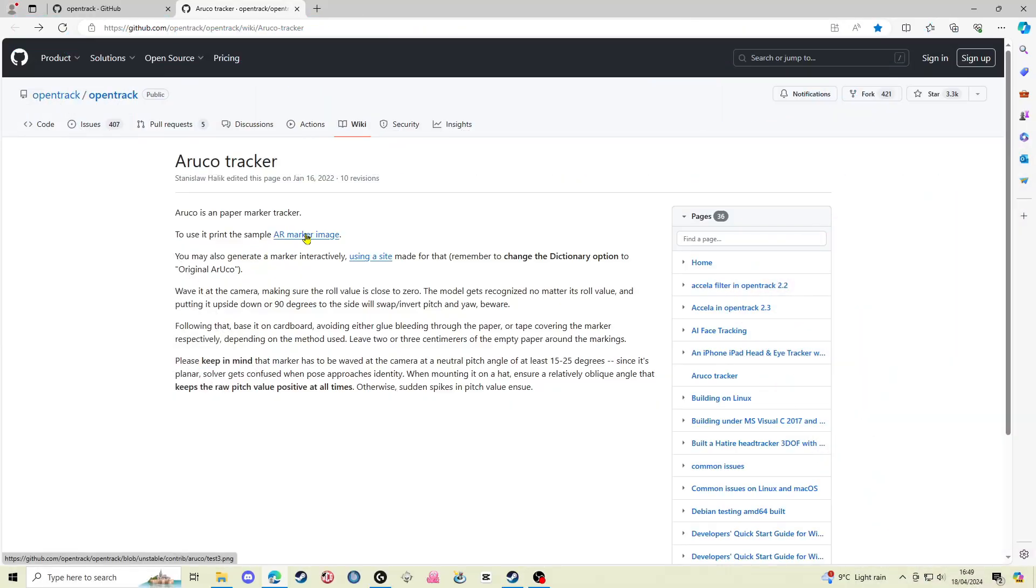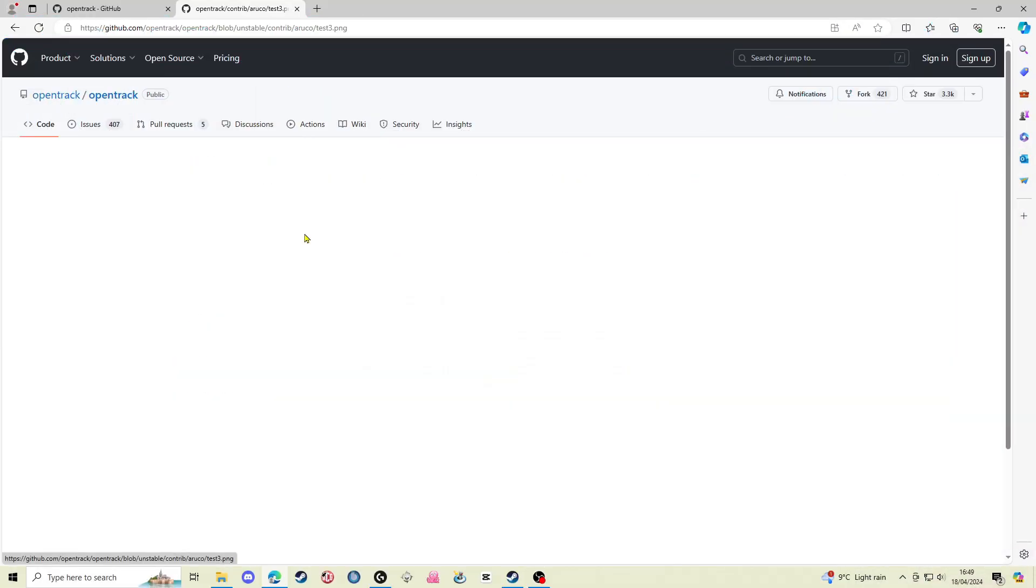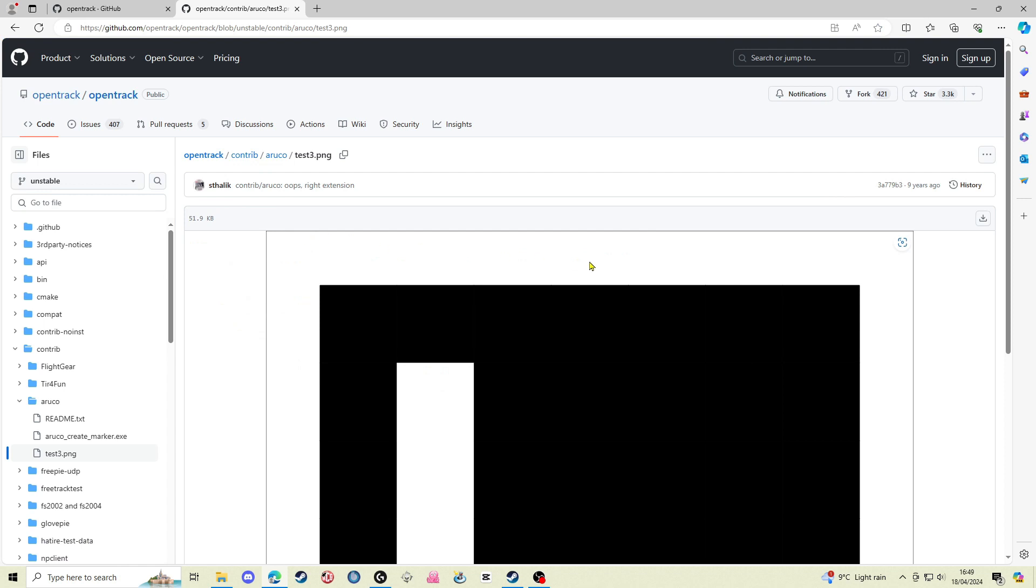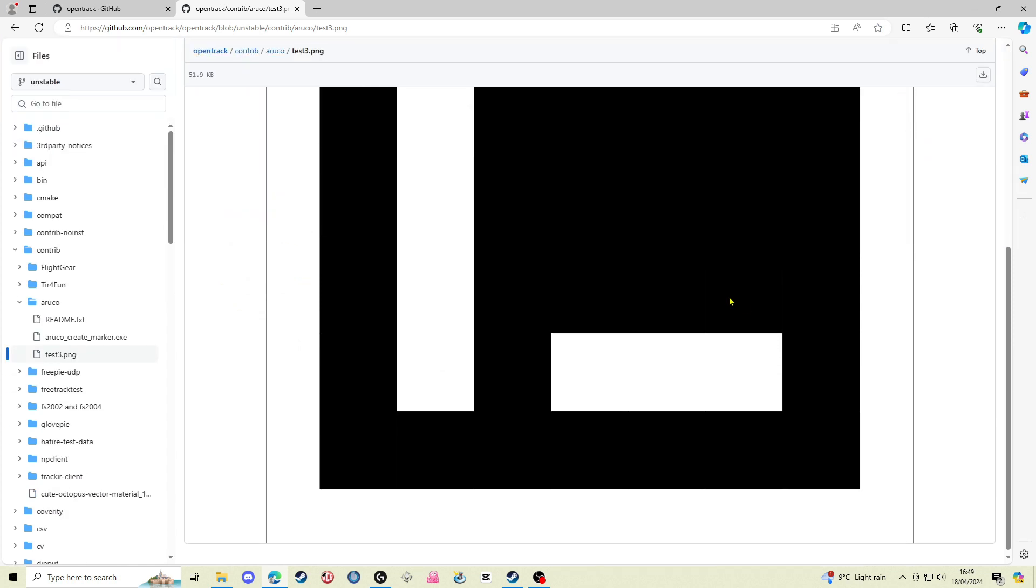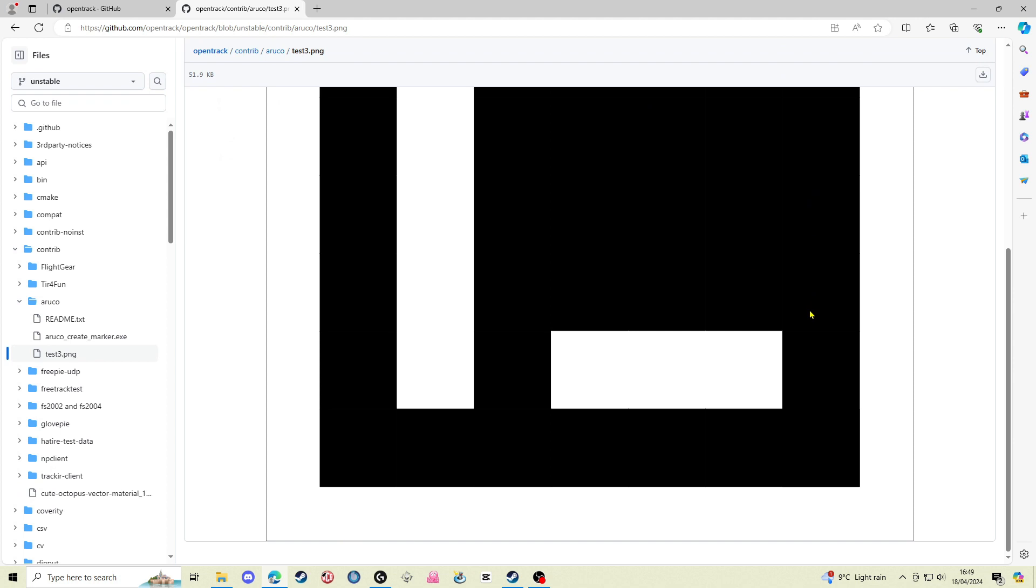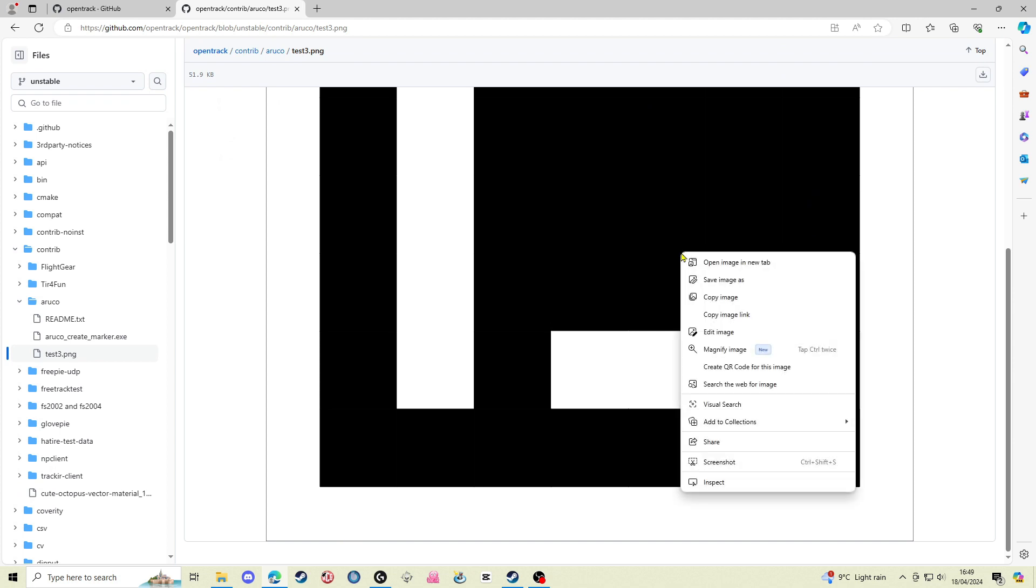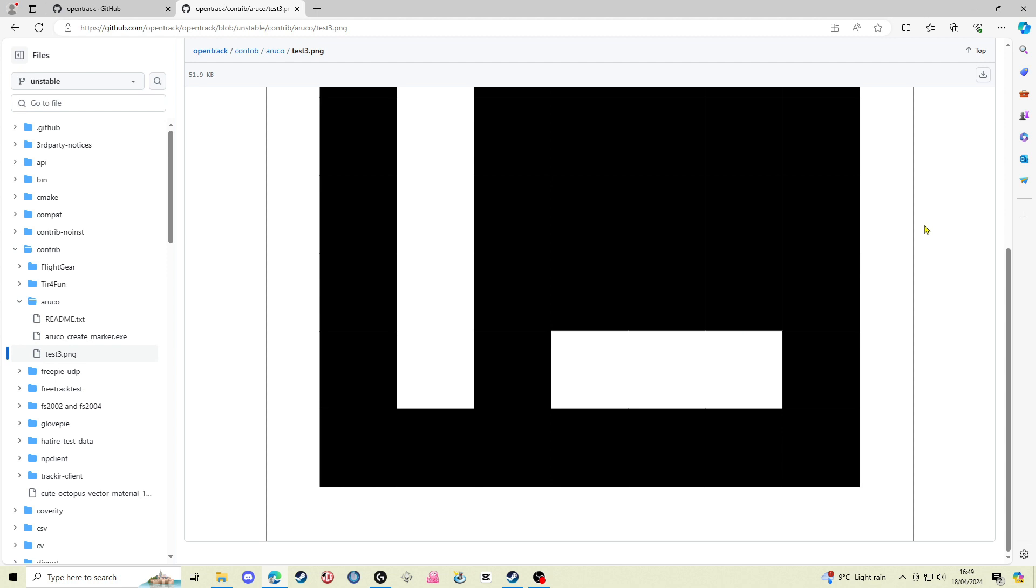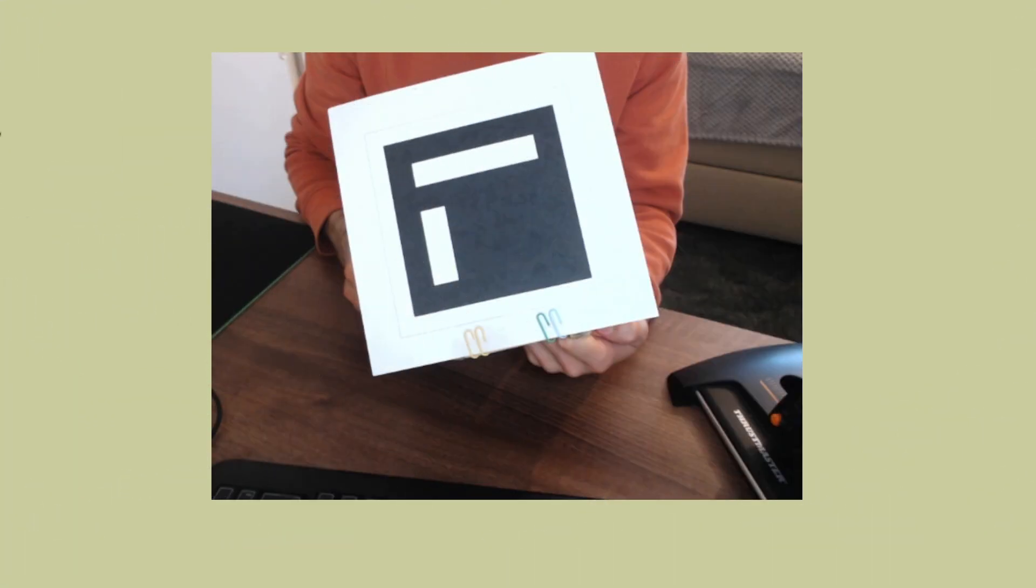First thing to do is print yourself an Aruco paper marker. I use this one, I will put a link to this website in the description below. I copied this image to my PC and then reduced its size to make it a little smaller. Then I printed it onto some stiff paper almost like card. You want it to be fairly sturdy so that it doesn't fold or bend whilst you're using it.